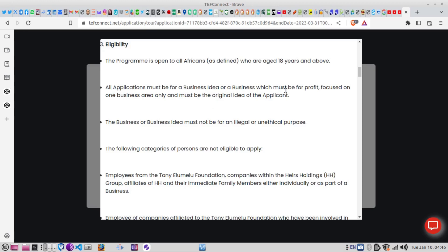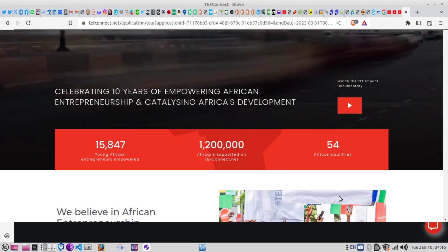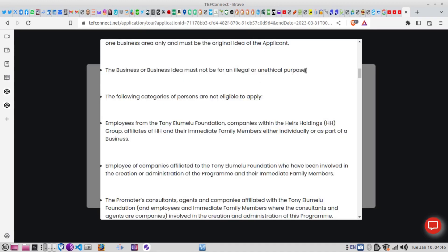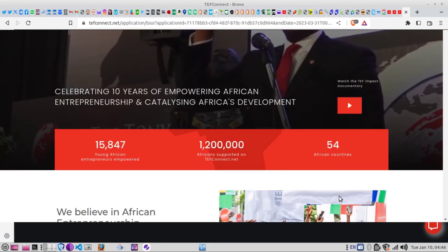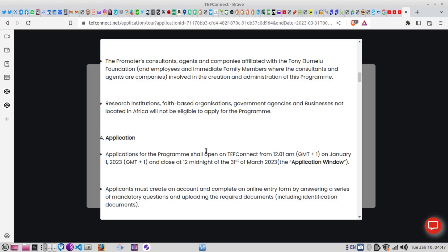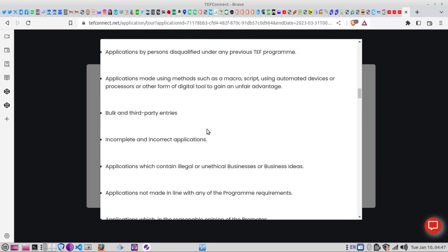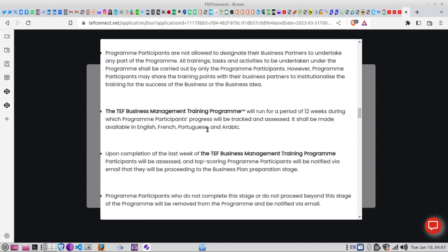Your business idea must not be for an illegal or unethical purpose. If you are connected with the foundation, or with anyone who works there as a family member, or with any associated companies of the Tony Elumelu Foundation, you are not eligible — that would be a conflict of interest. Consultants working with them on the program and their agents are also not eligible to apply.